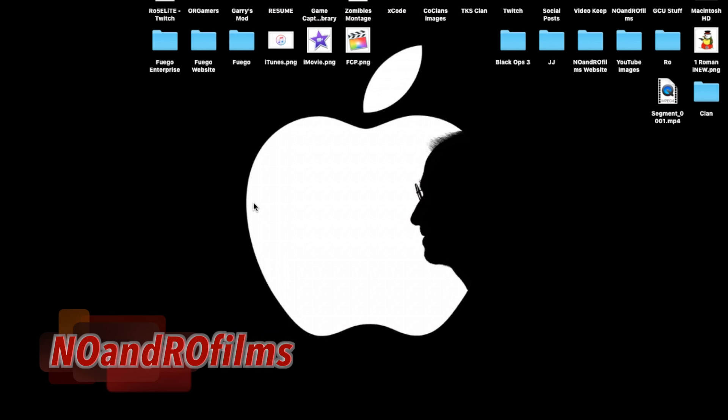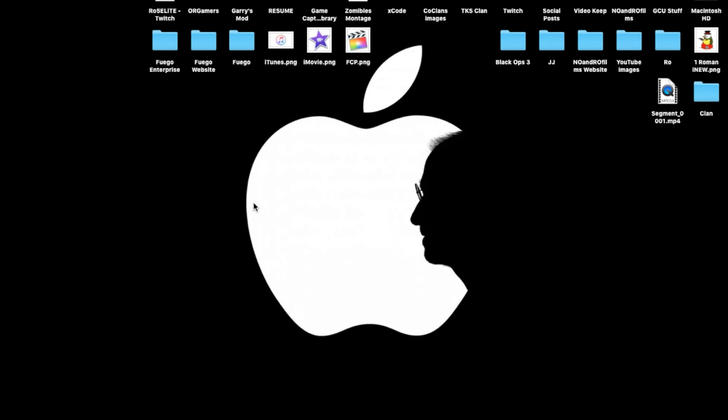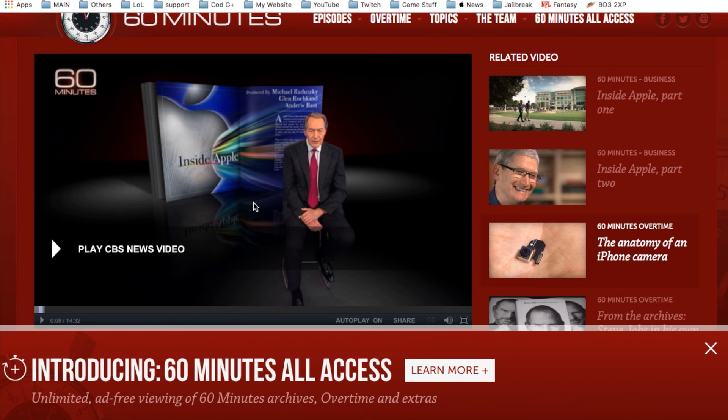Hello ladies and gents, Roy here and welcome to Noir Films. Today we're going to continue our Apple weekly news and let's jump right into the first news article.